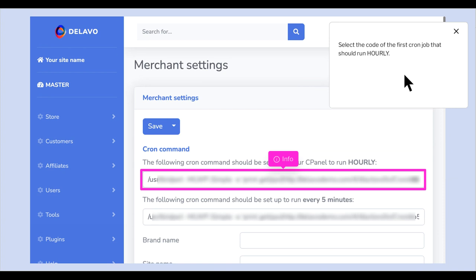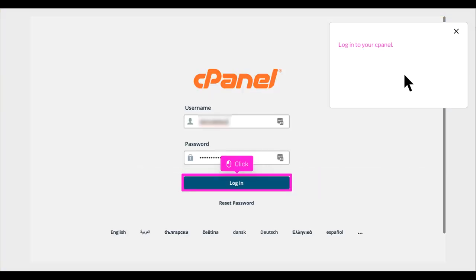Select the code of the first cron job that should run hourly. Log into your cPanel.